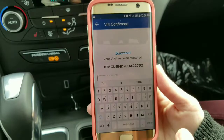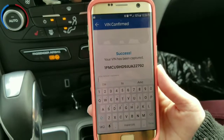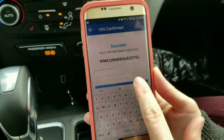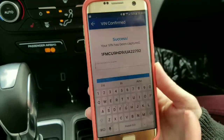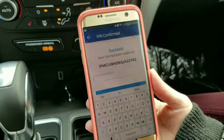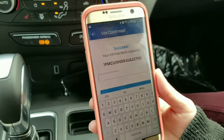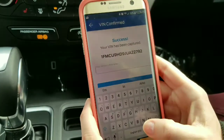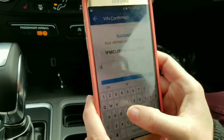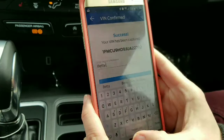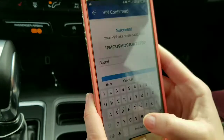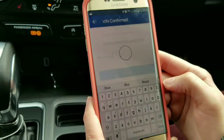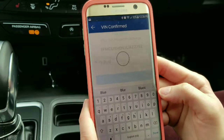You can scan either barcode and that'll scan the VIN number right into the app. Once you scan the VIN number into the app, it pulls up your vehicle and you can give it a name. This car is blue, so we'll just call it Betty Blue. You can always leave the name blank if you'd like.